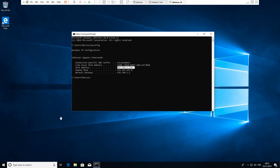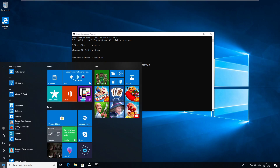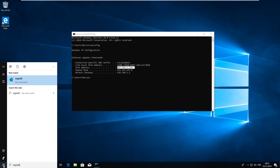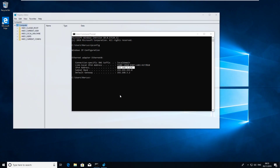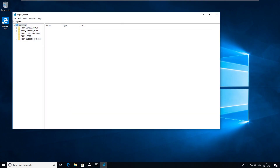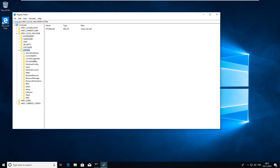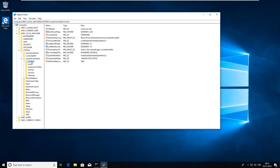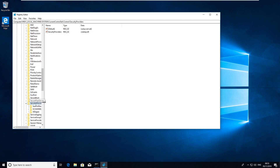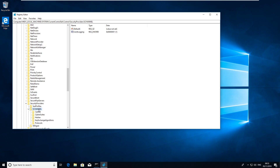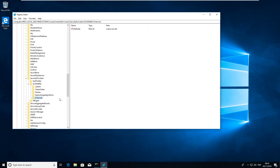Back on Windows 10, go to Start and open regedit. You have to be a local administrator to do this. Click yes, then navigate to HKEY_LOCAL_MACHINE > SYSTEM > CurrentControlSet > Control > SecurityProviders > SCHANNEL > Protocols.